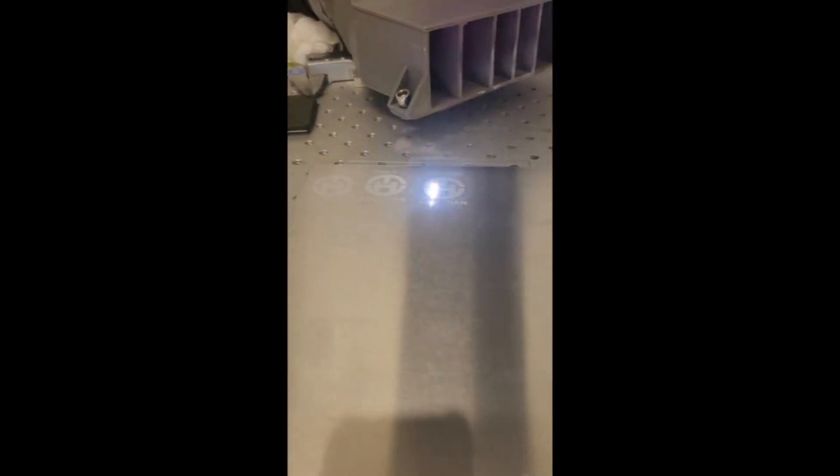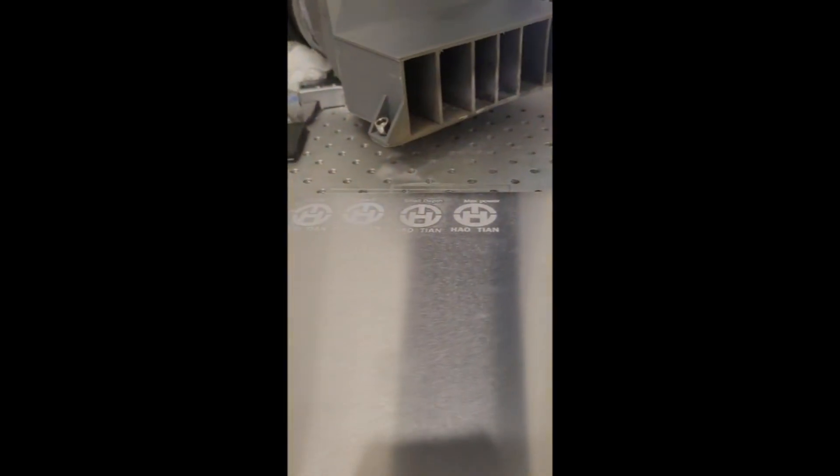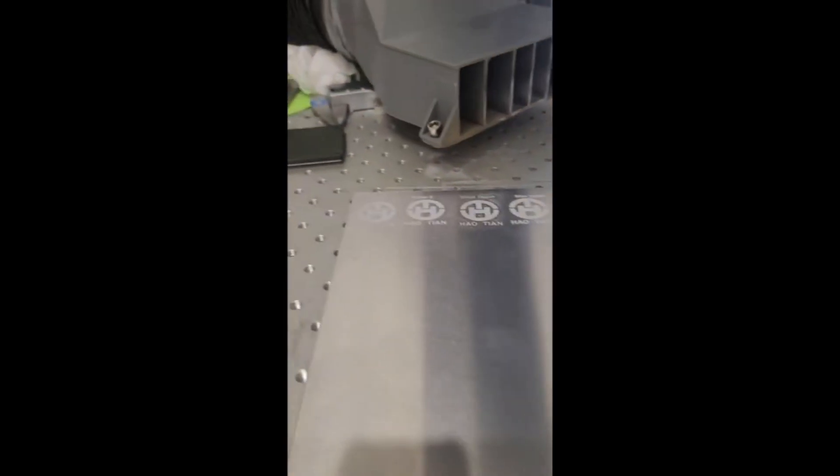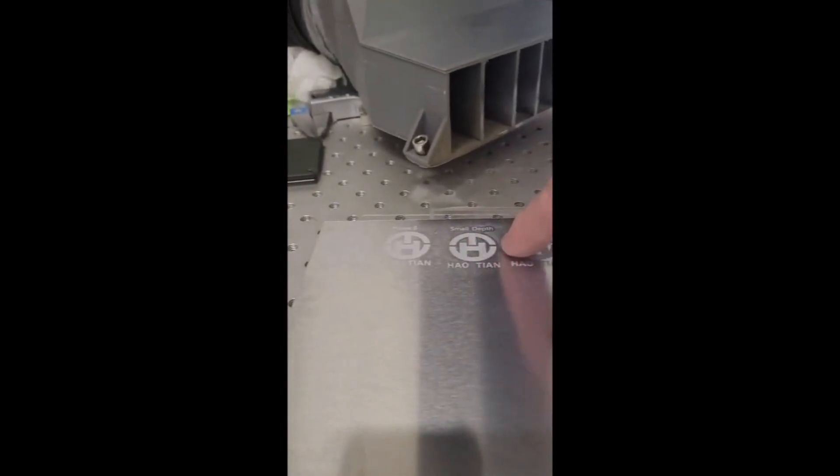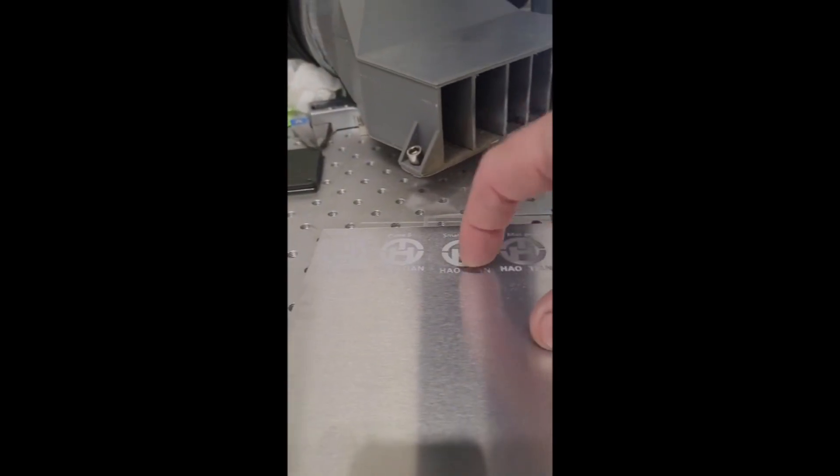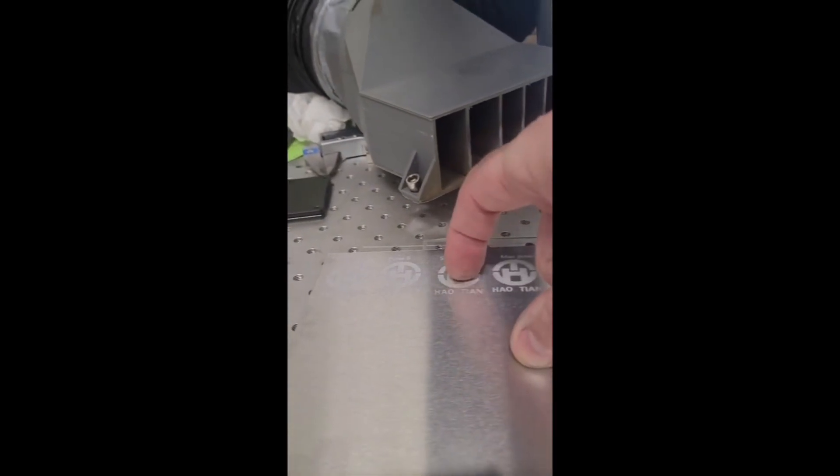This is the setting I use for anodized aluminum. That one's got a little bit of depth. Very little. And that one's got tremendous, well, I say tremendous. It's got substantial depth.